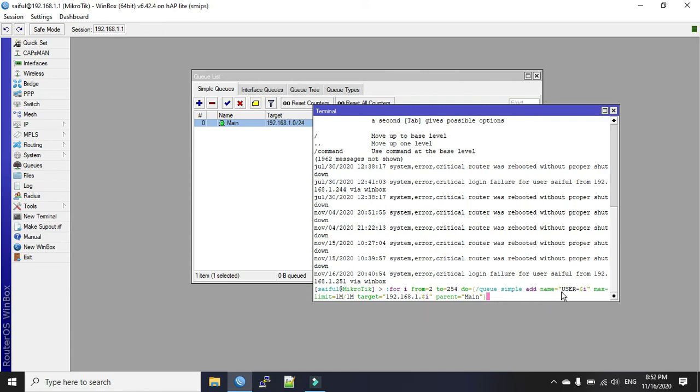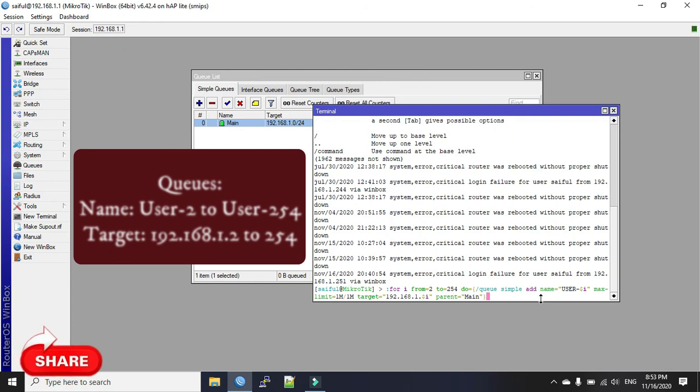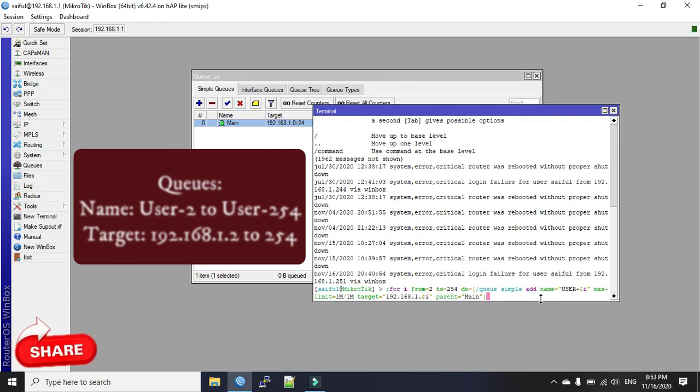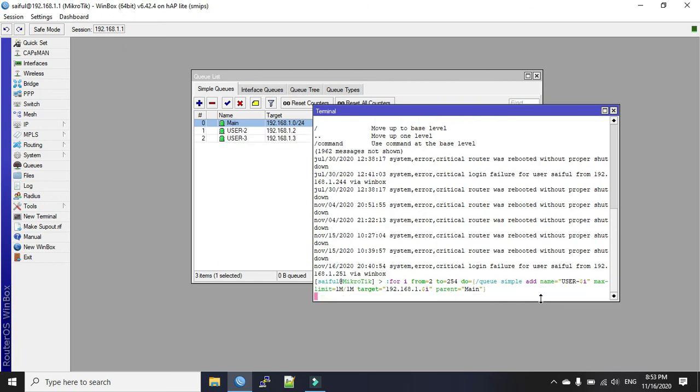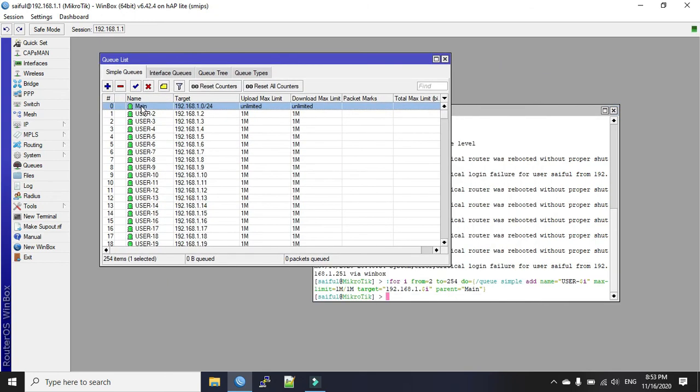You can see in the name we put user hyphen dollar i, and we call the variable data by putting the dollar sign. If anyone wants to script, please share your email address in the comment section. Okay, now click enter. Now you see with the main queue we have 254 queues now.